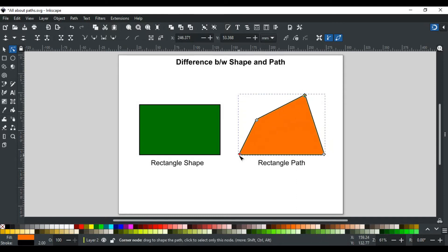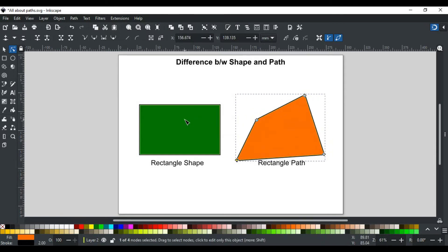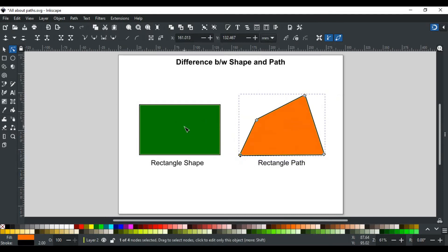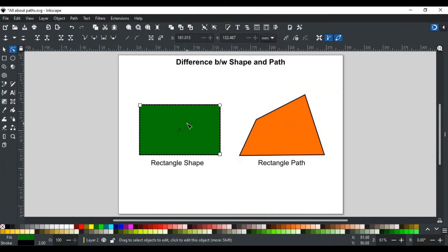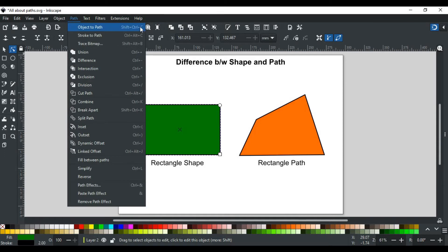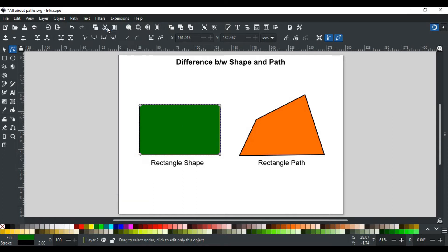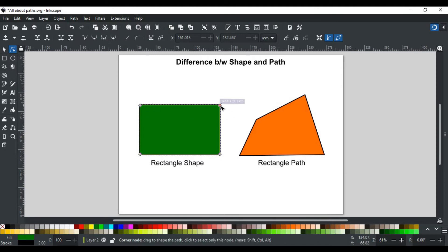So that's the main difference between a shape and a path. If you want to convert a regular shape like this rectangle to a path, it is very easy. For this, go to the Path menu and click on Object to Path, or you can use the shortcut key Shift+Ctrl+C. To check, if you click this shape, you will see now it is converted to a path.